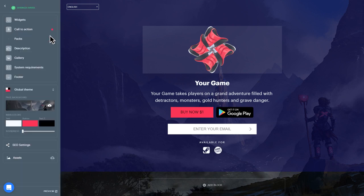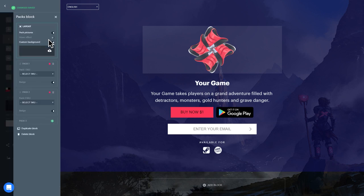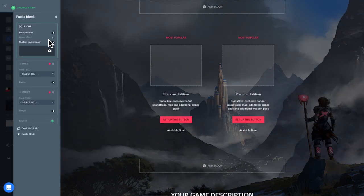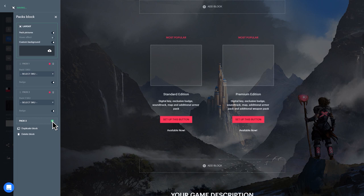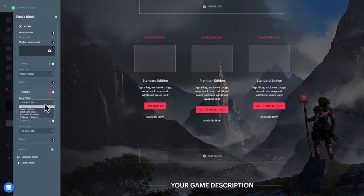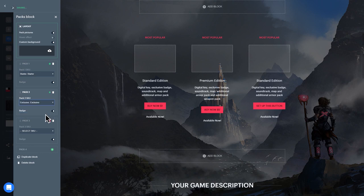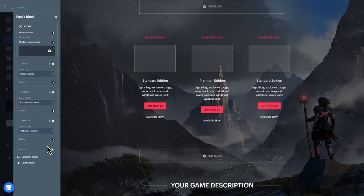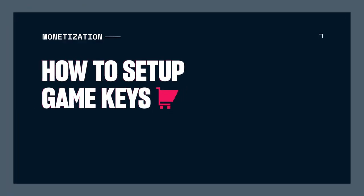The Packs block is the area where you can display two, three, or four game packs that are available for purchase. To link each pack to the correct package in Xola Store, select the corresponding SKU in the drop-down menu. If you haven't already integrated Xola Store and created packages for sale, check out our video about creating and selling game keys with Xola.